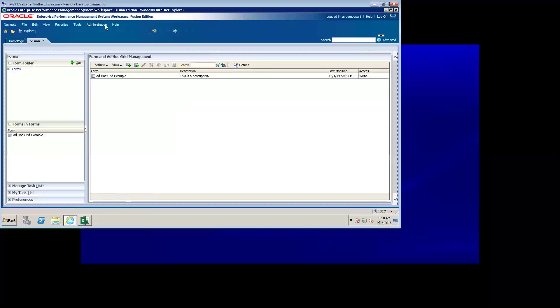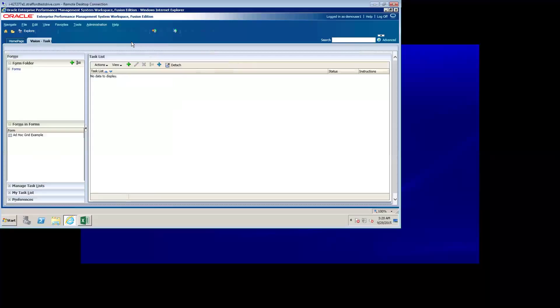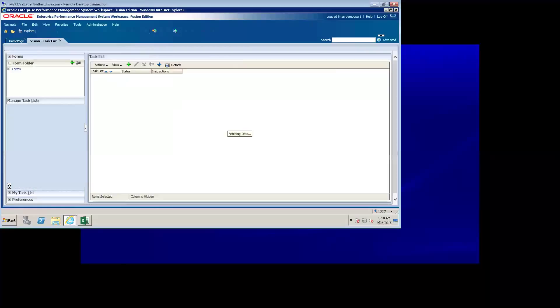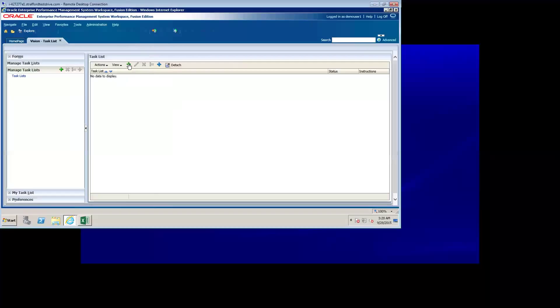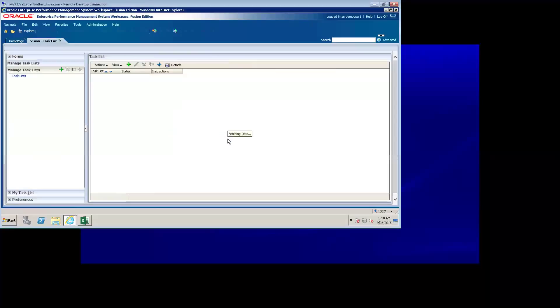In order to create a task list, I go to administration, manage, task list. Alternatively, I can go to the manage task list ribbon in my left navigation pane. To create a task list, I click on the green plus icon, give the task list a name, and that creates our task list.